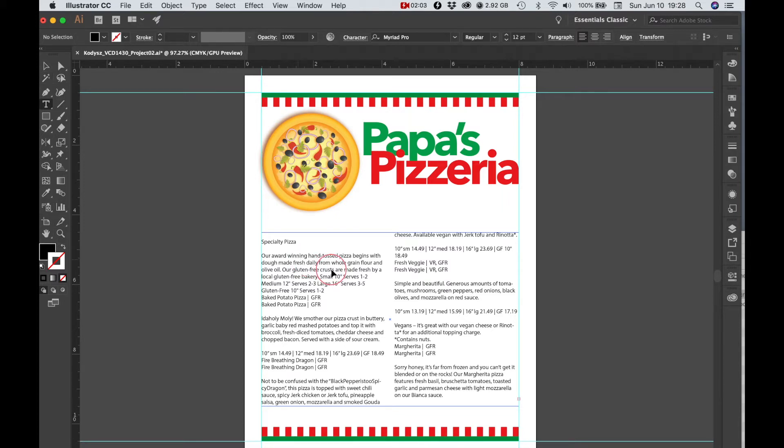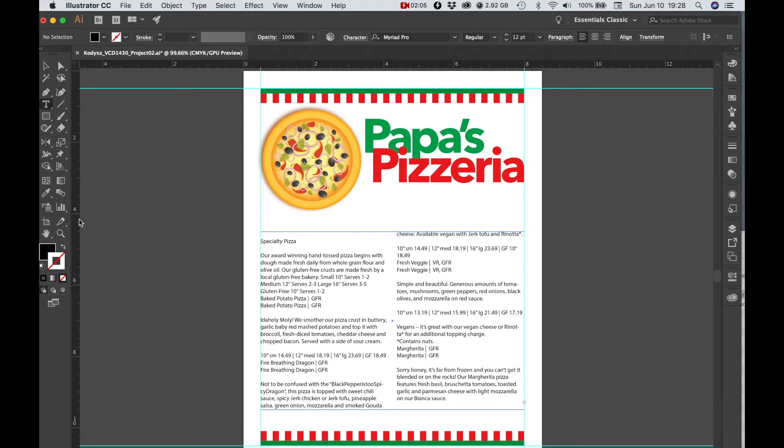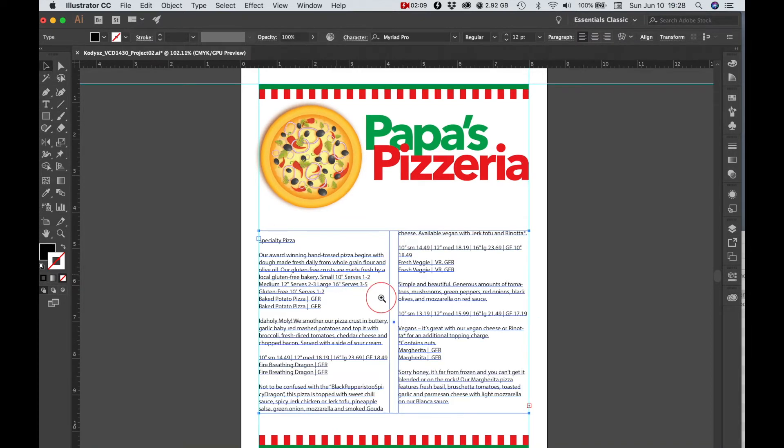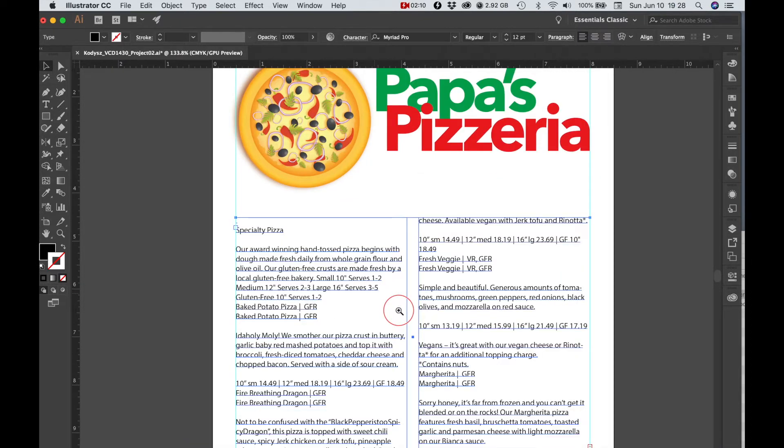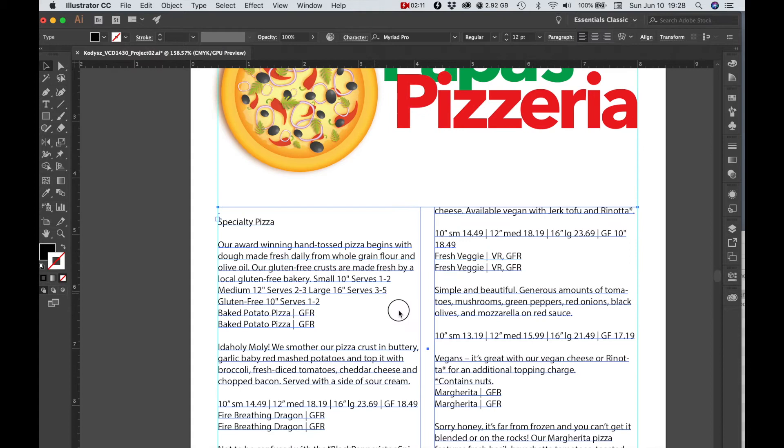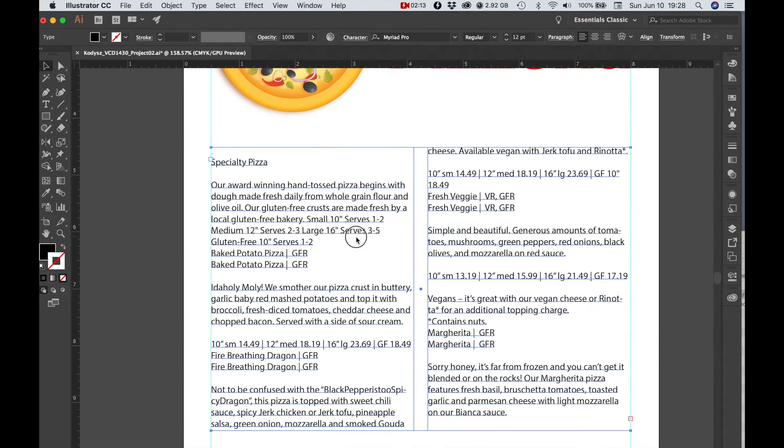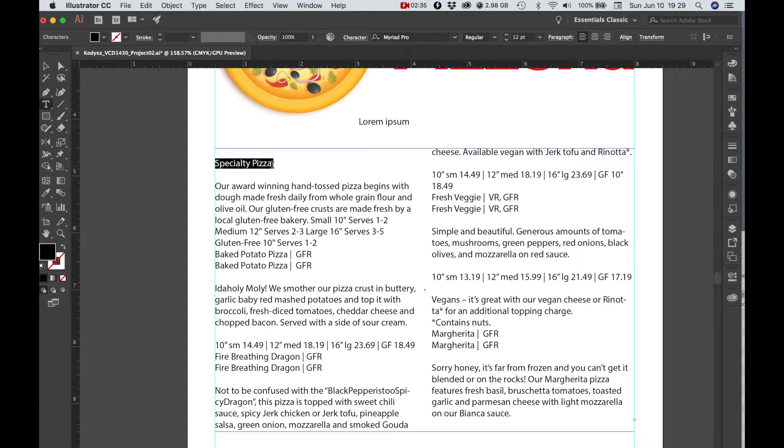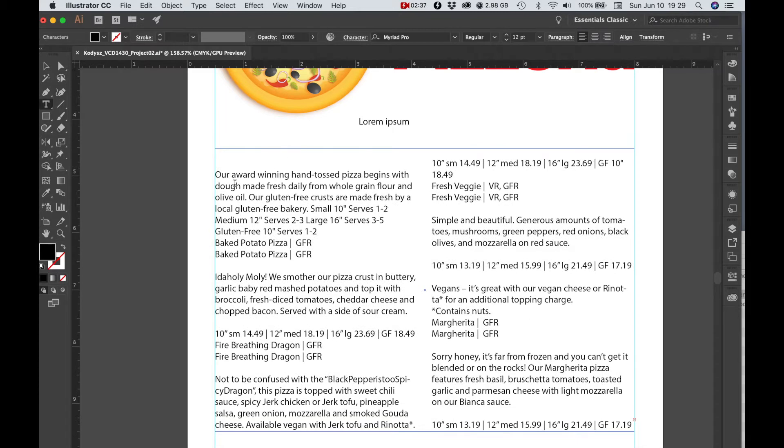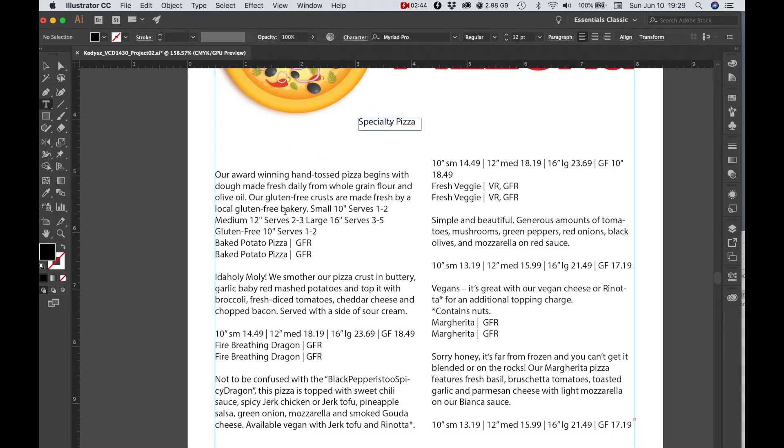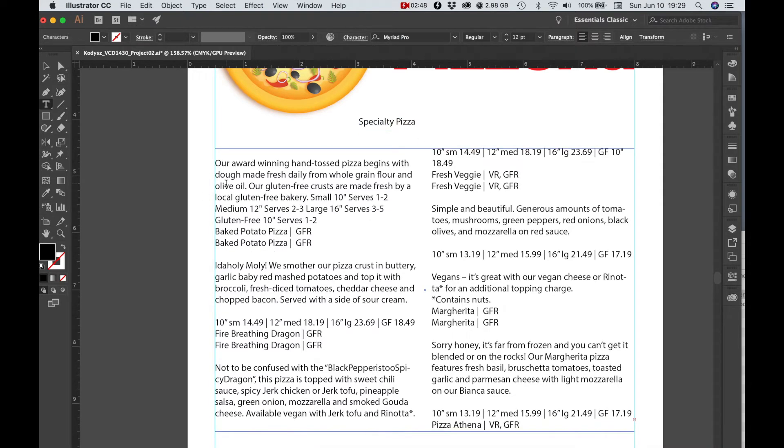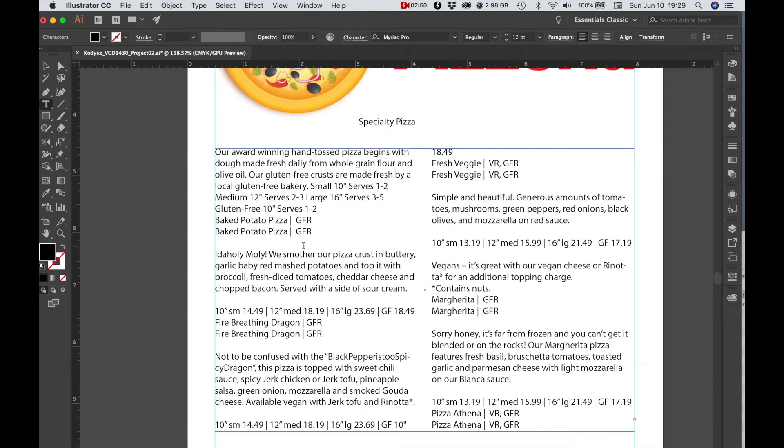Now before we start formatting this we want to take a look at a few things here, so go ahead and zoom in. First of all we can take the specialty pizza and we can actually let's copy that to our new text frame for now and we'll get rid of some of the spacing.